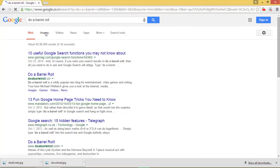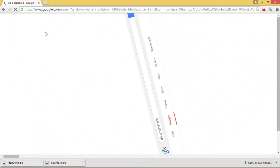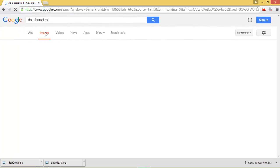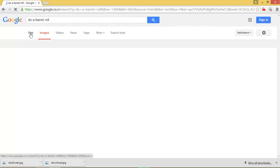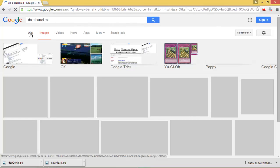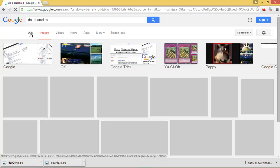It doesn't matter whether you are on web or image search — you can choose any search and you will see the search engine is getting rotated twice. I hope you have never seen these things on Google. It's kind of magic you can share with your friends.